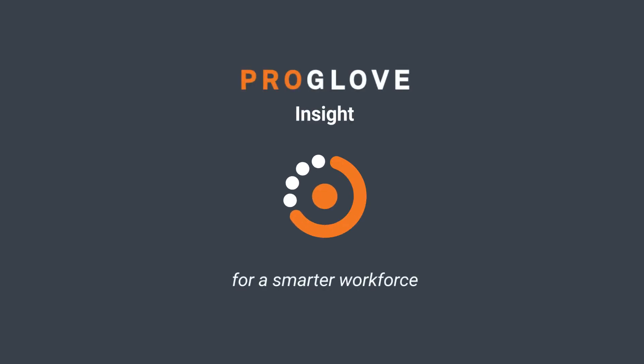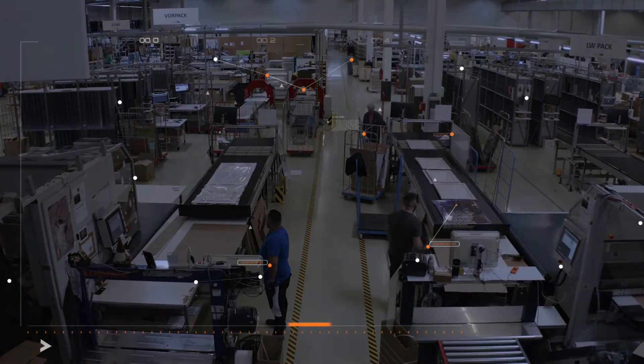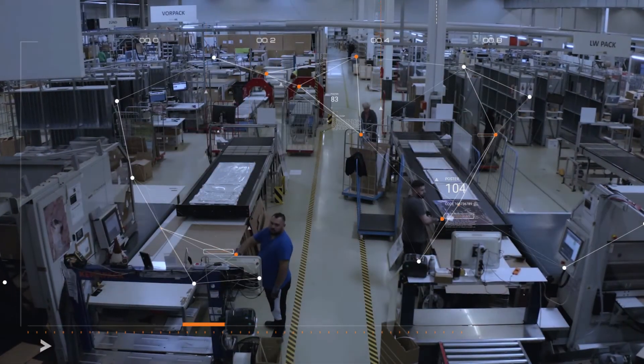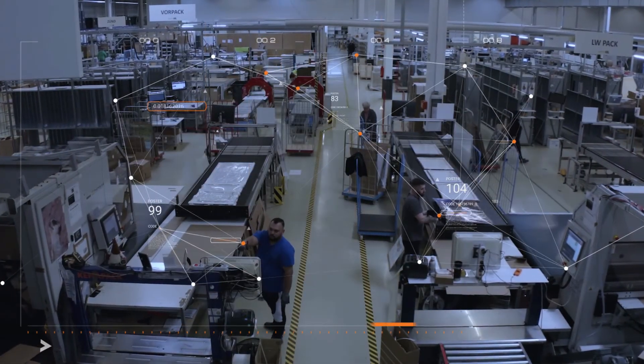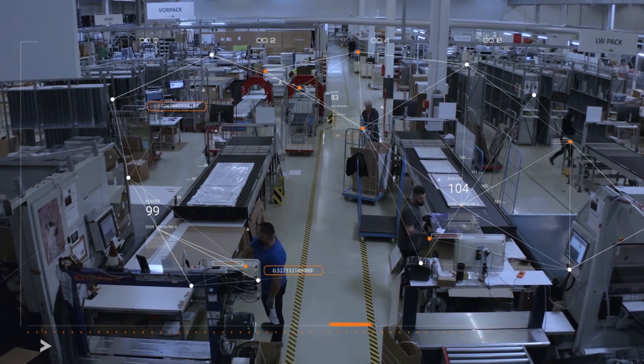Let's walk through Proglove Insight. The Proglove Insight platform is an industrial software designed to help you identify actionable analytical insights across your shop floor.